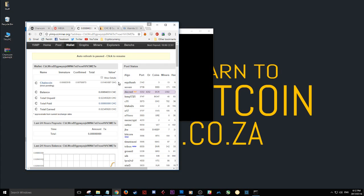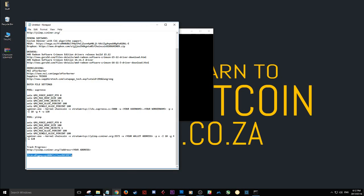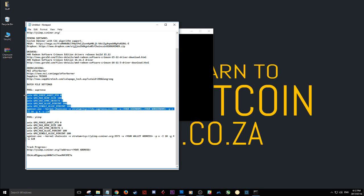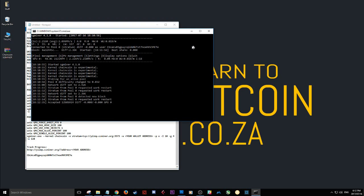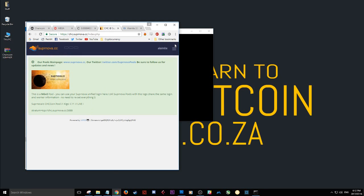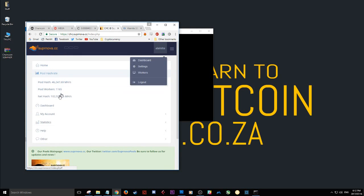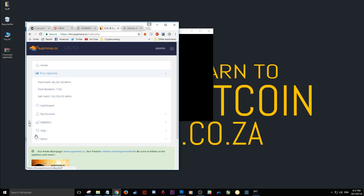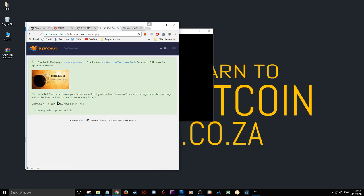And that's that. If you want to mine with the supernova pool then you can do the same thing but you'll just need to copy these settings into the batch file and then in your supernova you'll have to go to supernova, log in, go to your account and set up a worker. So you go to your account, you go to your workers.